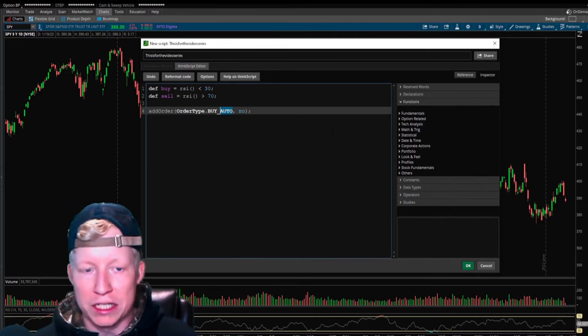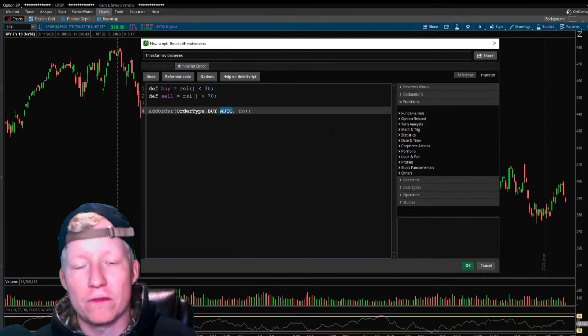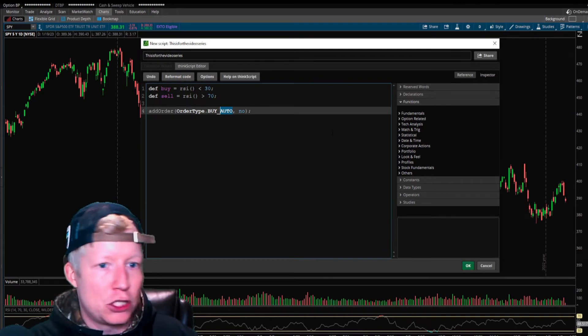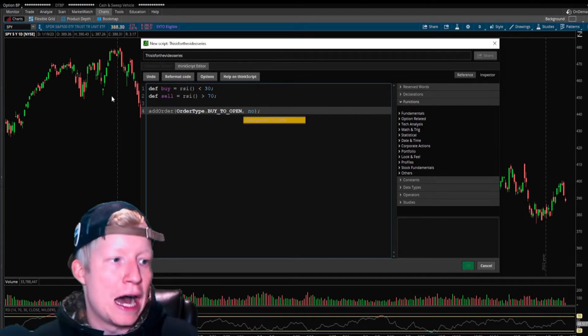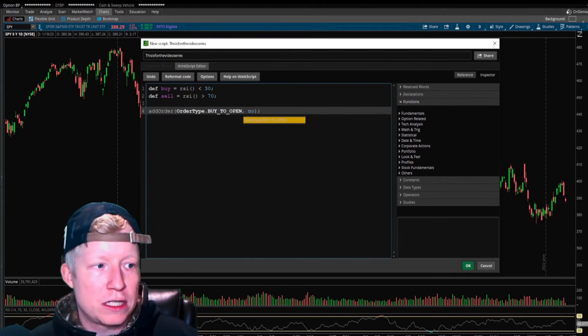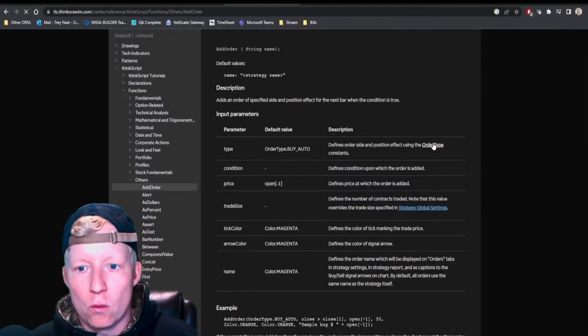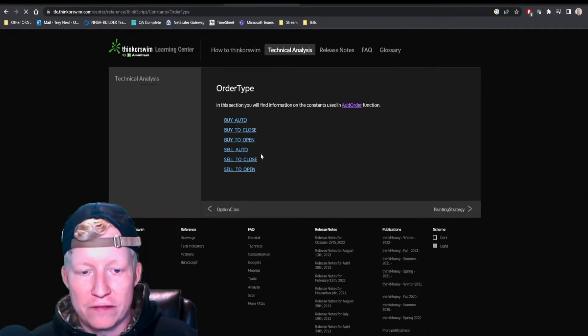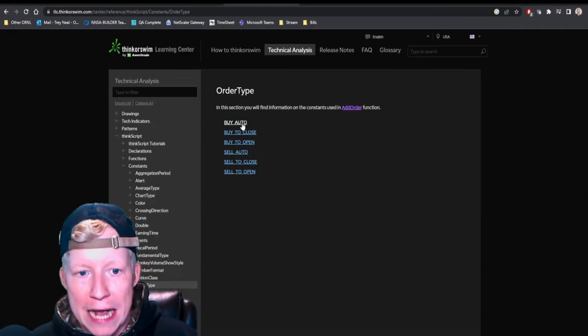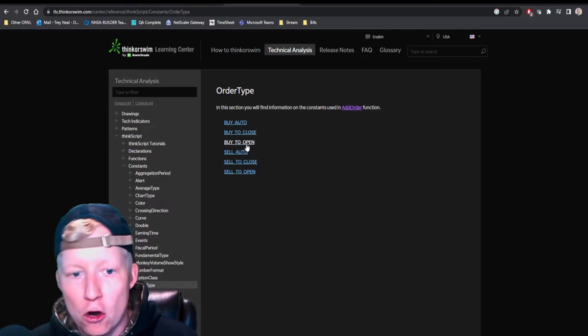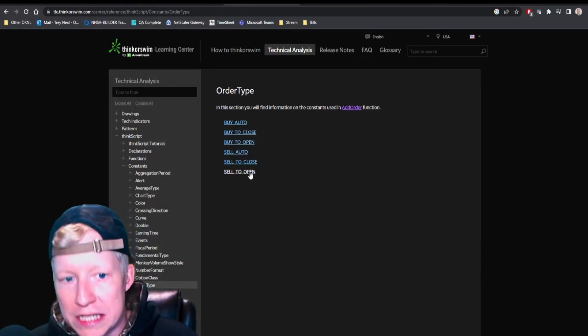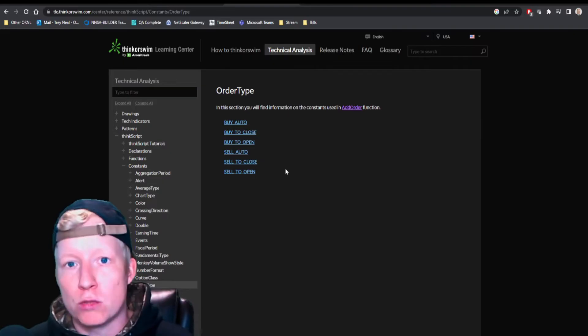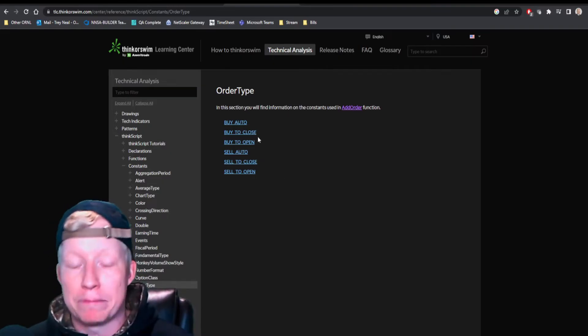Out of the box, the order type is set to buy auto, which is fine. But I always like to make mine so they make sense to me. I want to set it to buy to open. There are multiple different order types: buy auto, buy to close, buy to open, sell auto, sell to close, sell to open.